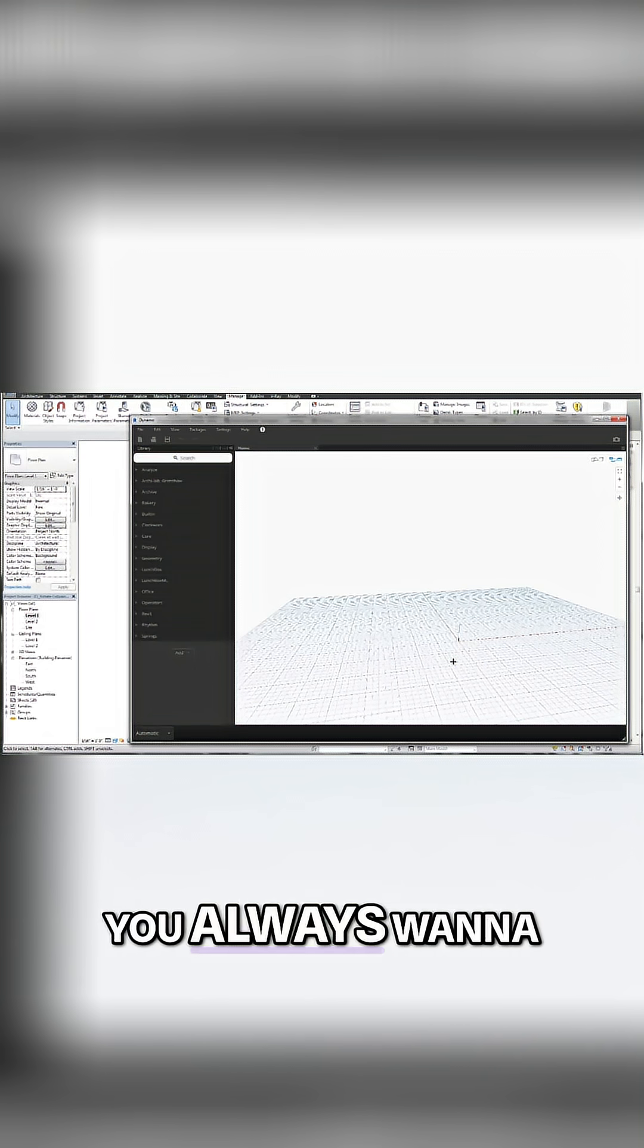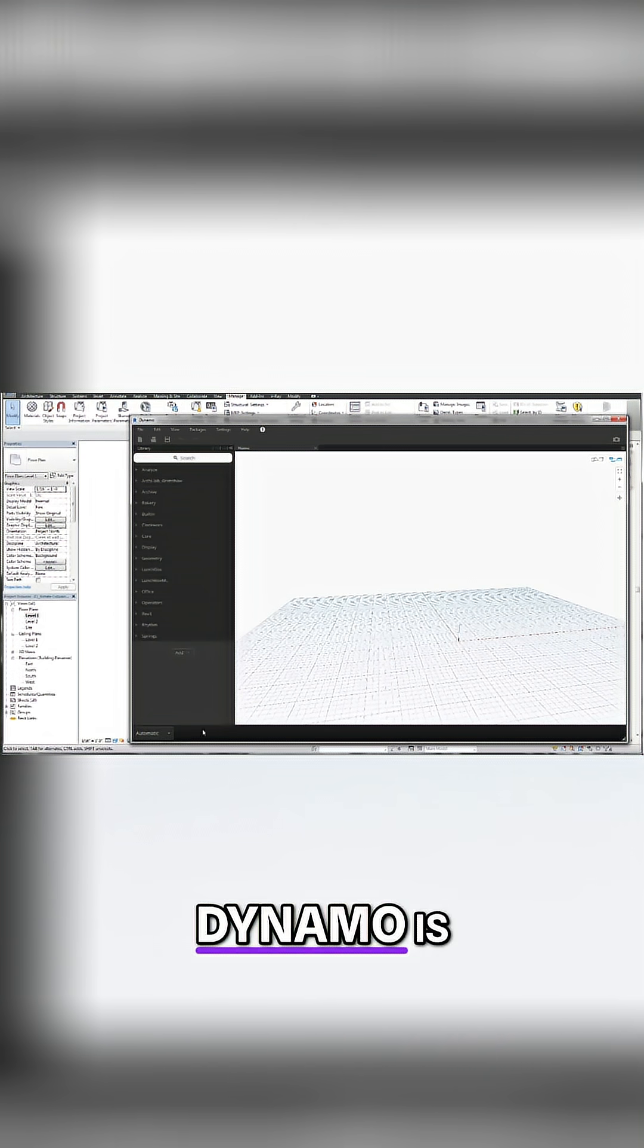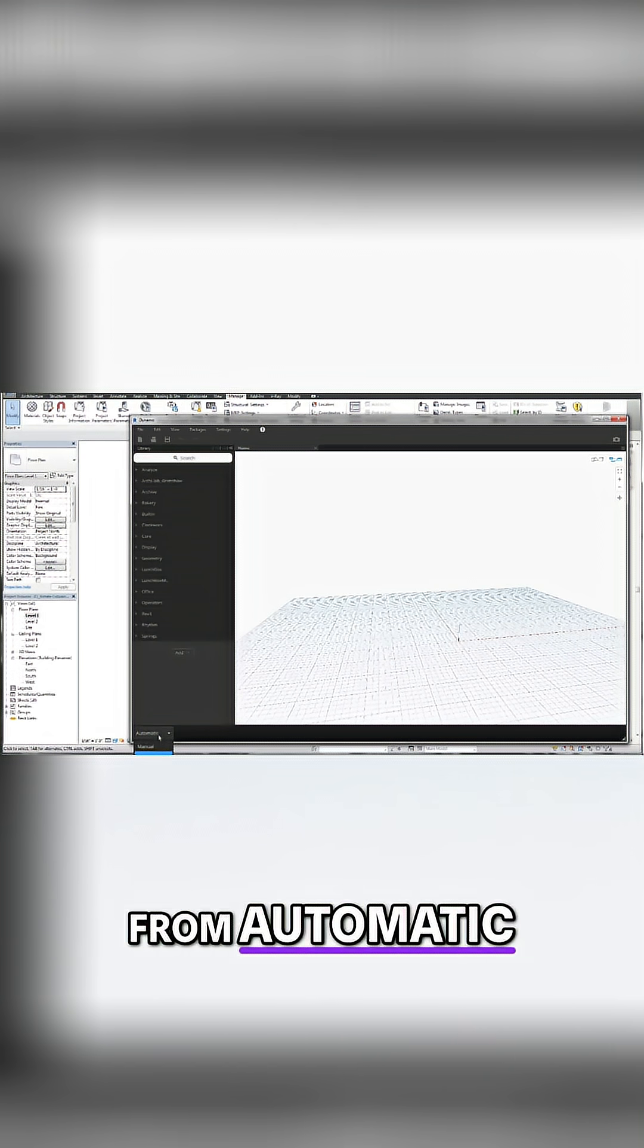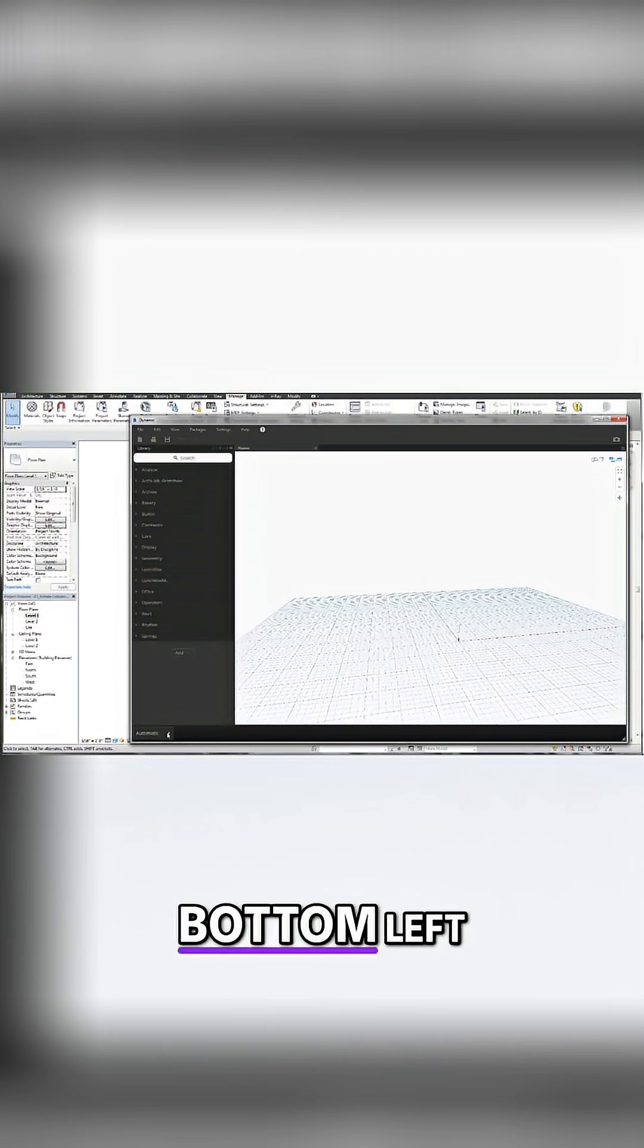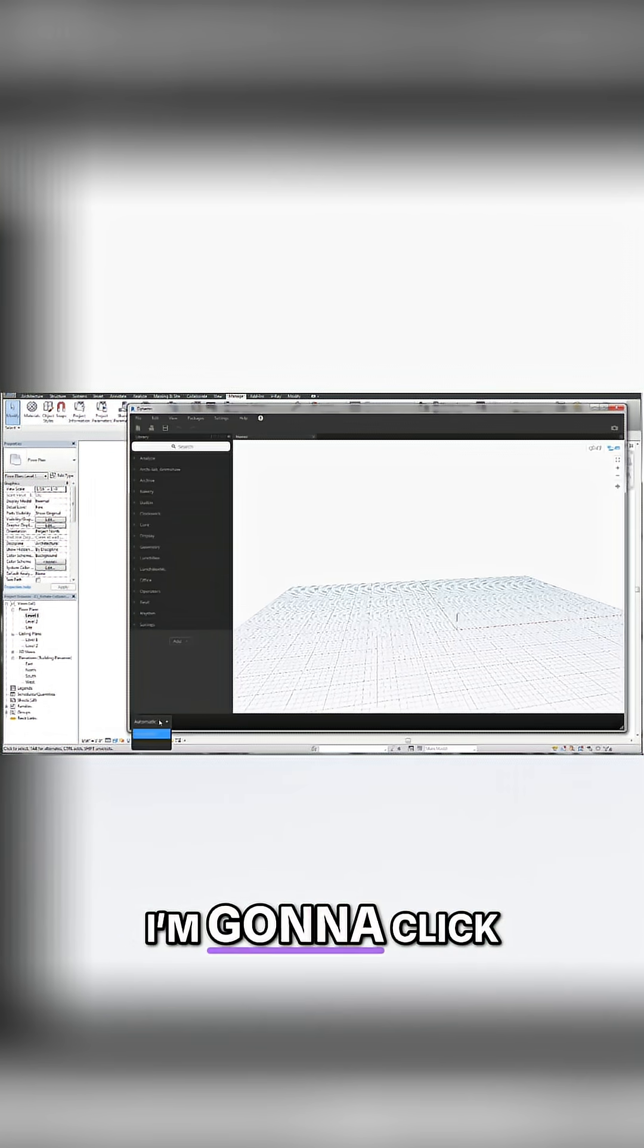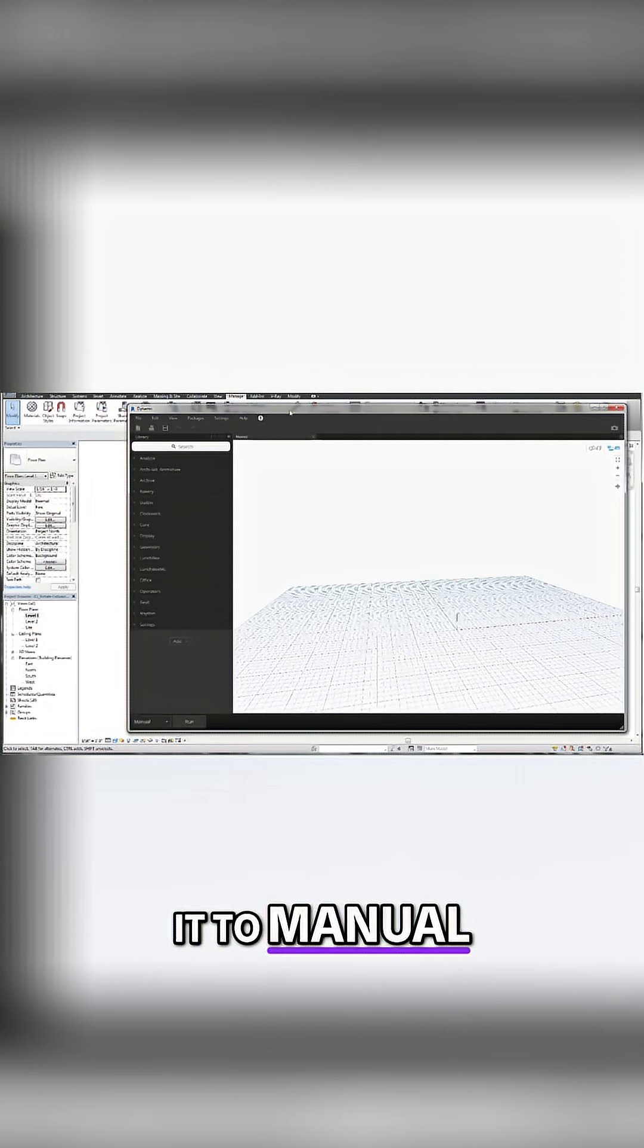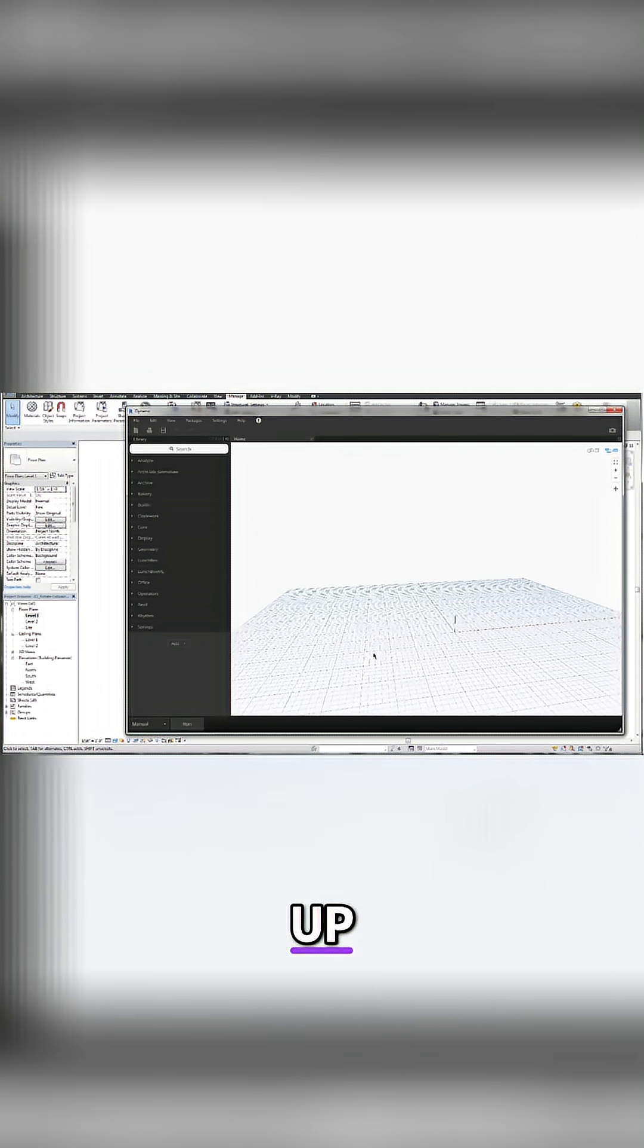The first thing that you always want to do when launching Dynamo is you want to change the run sequence from automatic to manual. So down on the bottom left, see how it says automatic there? I'm going to click that and I'm going to switch it to manual. And you'll notice a run button that comes up.